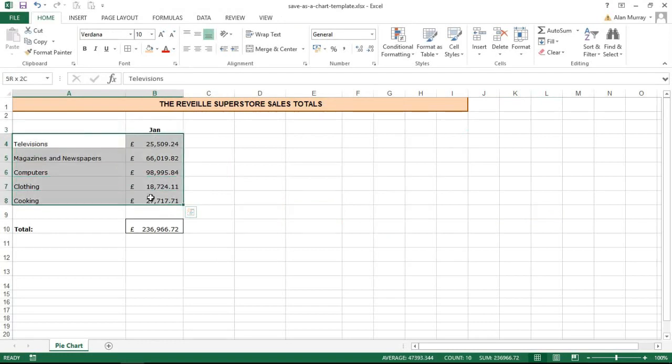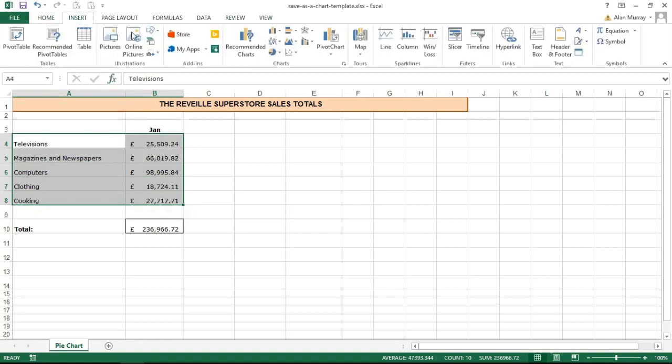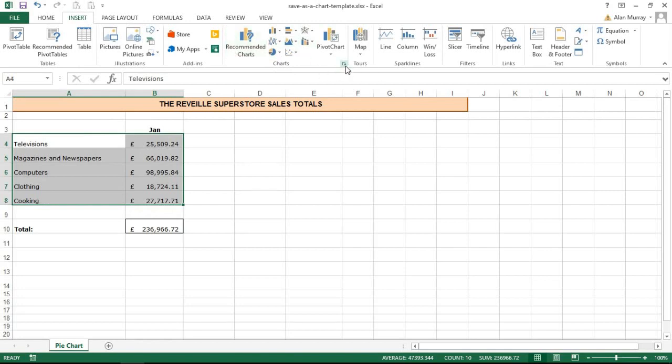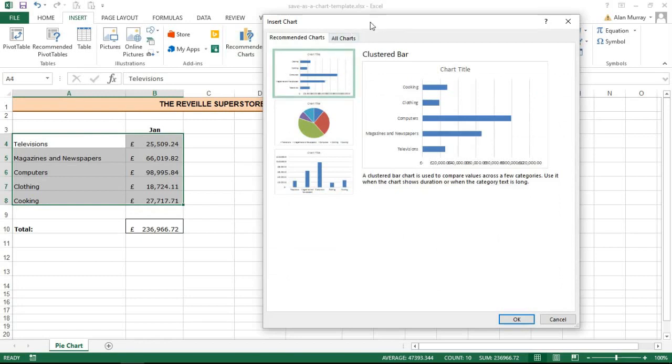This is Excel 2013, so I click insert. The method may be a tiny bit different in your versions, but you'll have this charts area on insert and I'm going to click this little arrow in the corner which will open up my large selection of charts. And I'm going to click all charts at the top. You may not need to do that unless you're in 2013, because recommended charts came out in 2013.